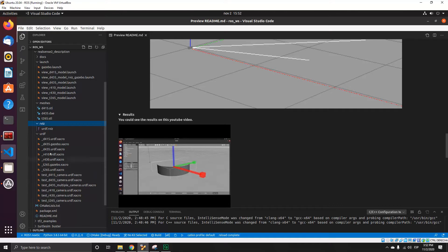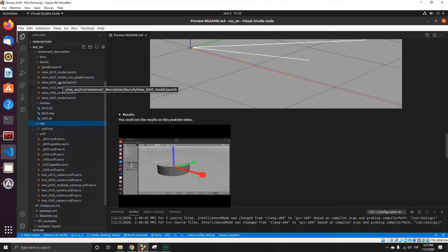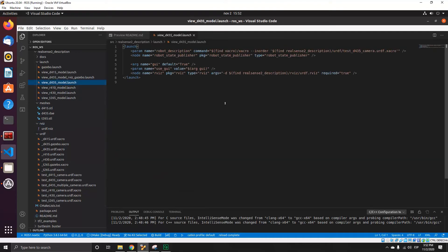Let's see what the launch file is doing. It's a modified launch file — I'll open the original one. I made some changes here. Probably I changed it to the Robot State Publisher. If you download this package from Pad Robotics, it has only the State Publisher, which is deprecated. You need to put the Robot State Publisher on the type.